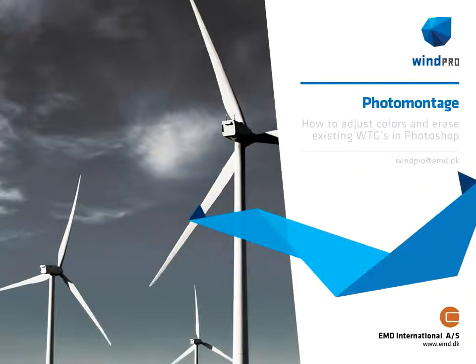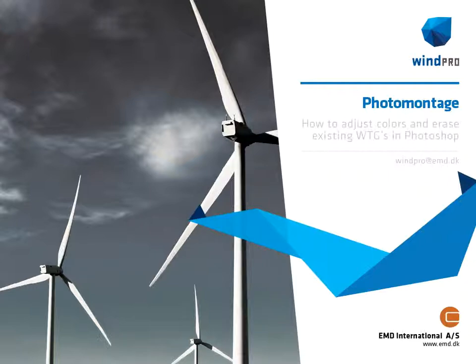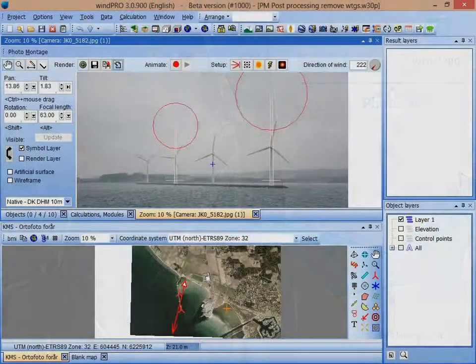Hello, this is Jon Koppo from EMD. I'm going to show you a little bit about things you can do in Photoshop with images created in photo montage in WinPro.